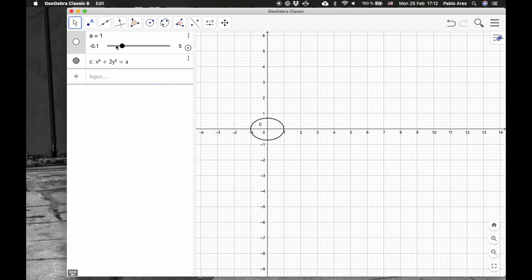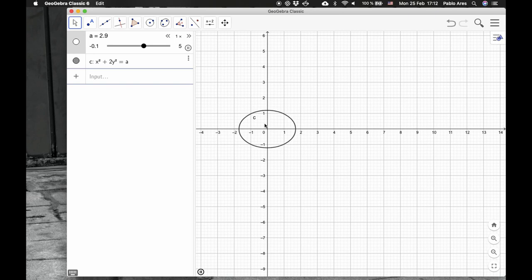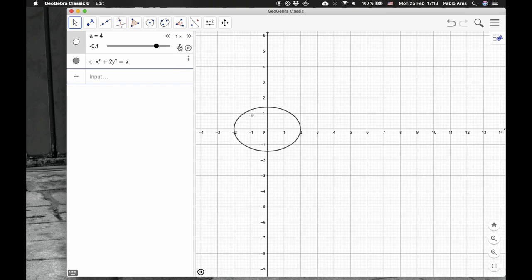When we do level curves, usually we just represent this. This ellipse is an ellipse because it's longer in the x than the y. This ellipse keeps growing as the constant grows.